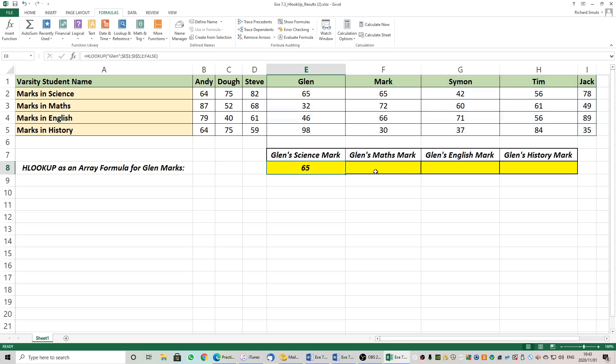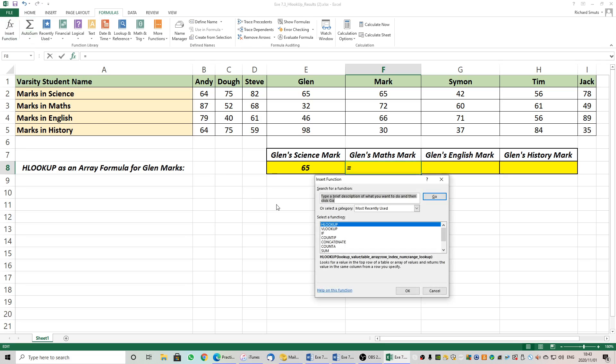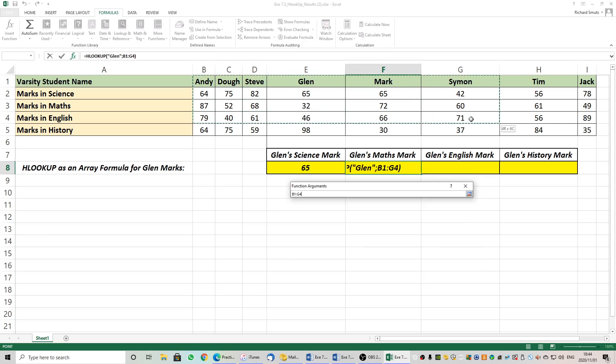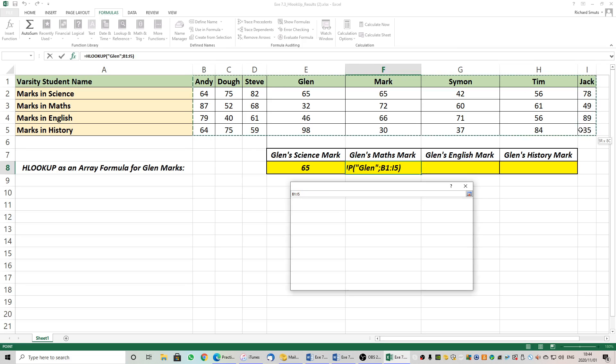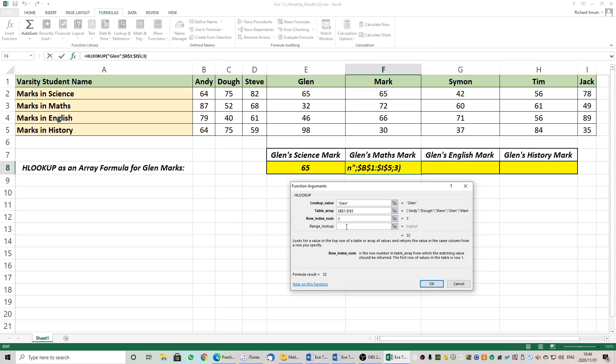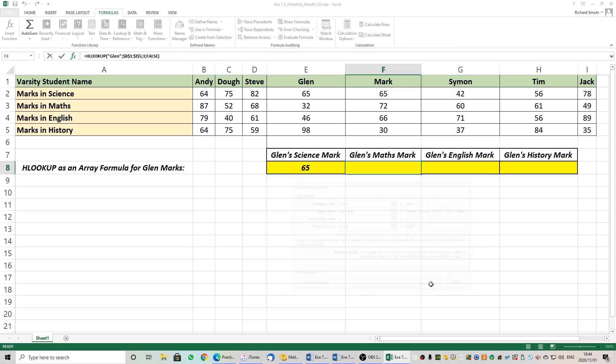Let's do it again for Glenn's Maths Mark. Insert function. HLOOKUP. HLOOKUP what? Again, please look across the rows. Search for Glenn. Where is our table array? There is our array. There is our array and F4 because it's not moving. And Glenn's Maths Mark is in row number three. Row number one, row number two, row number three. So there's row number three. Return for me row number three. And an exact match. False. And there we have Glenn's Maths Mark of 32% in mathematics. Not a very good mark.